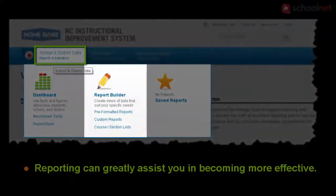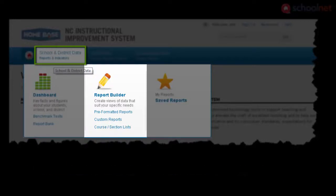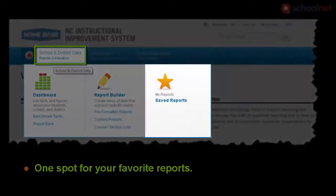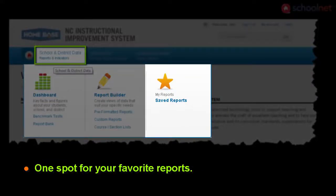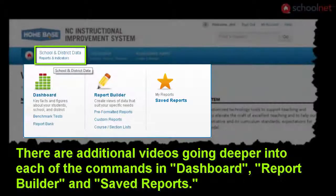Report Builder allows you to use both pre-formatted reports as well as create custom reports. And Saved Reports is a place where your saved reports can quickly be accessed.